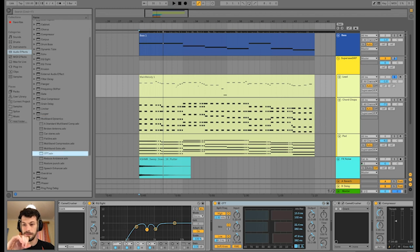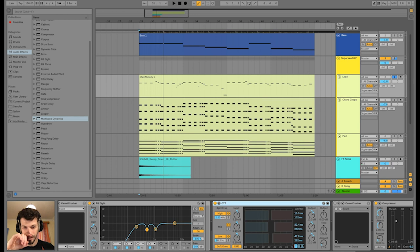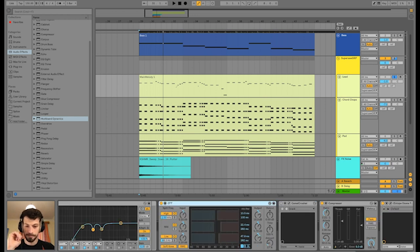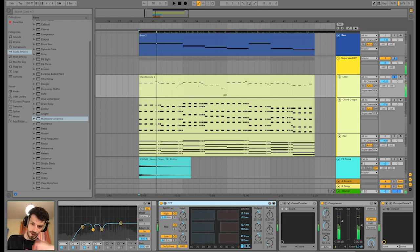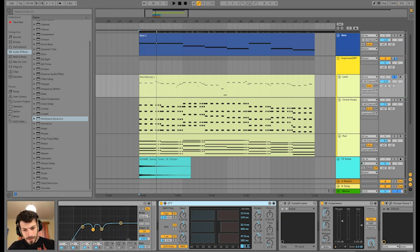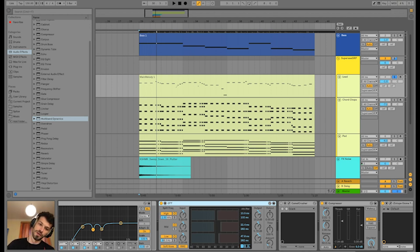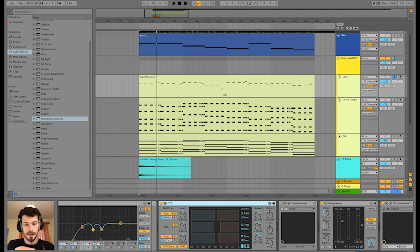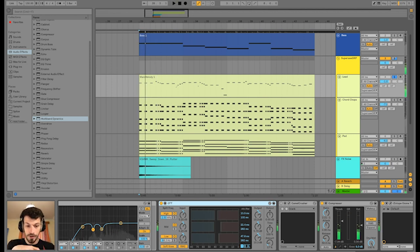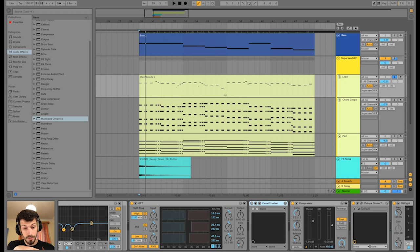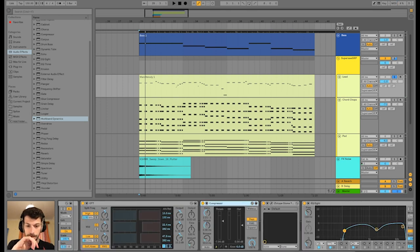An OTT multi-band dynamics plugin with the OTT preset. So if you search in the multi-band dynamics presets, you have this OTT. Stands for over the top, I'm not sure. It works basically like a compressor but on the different frequency ranges. So you have a separate compression for the low end, the mid and the top.